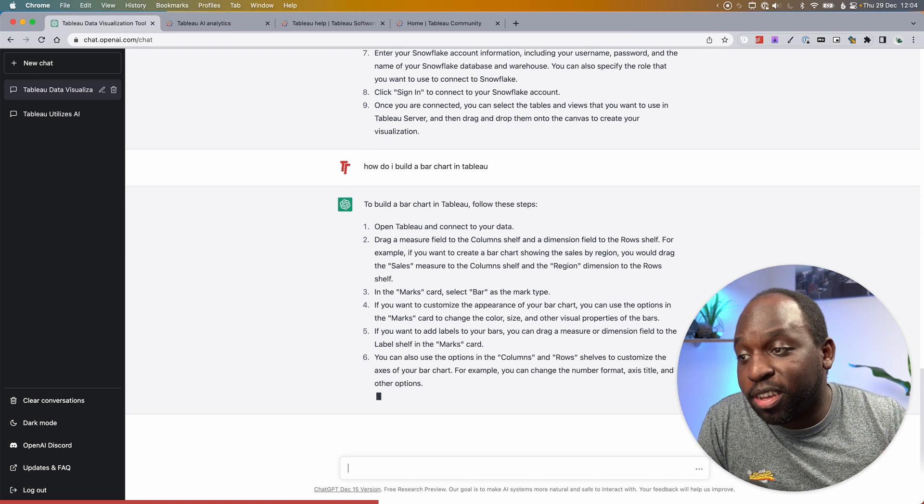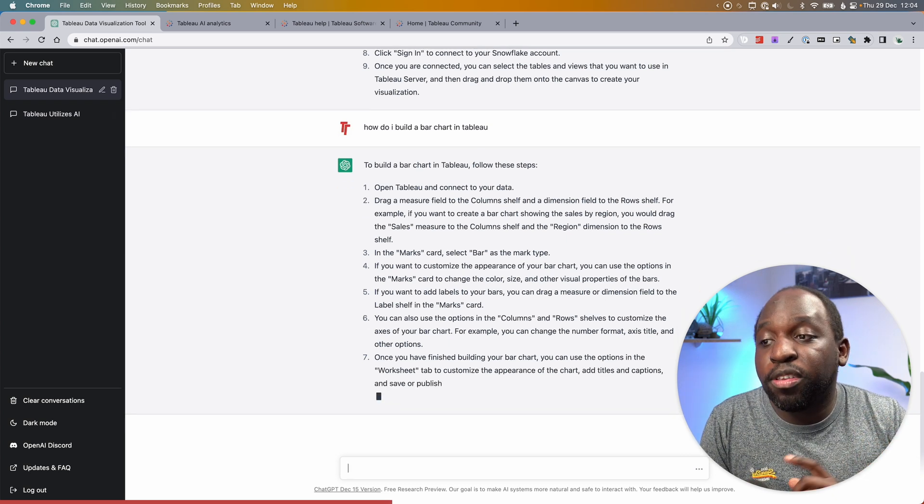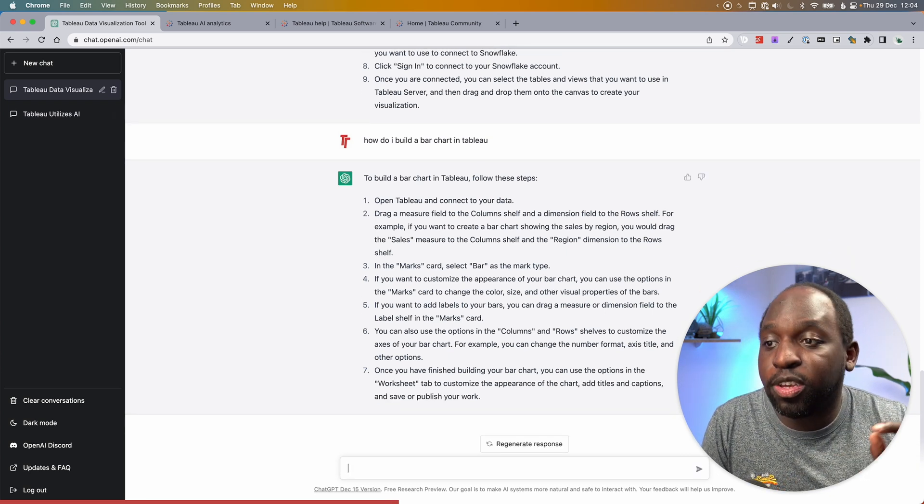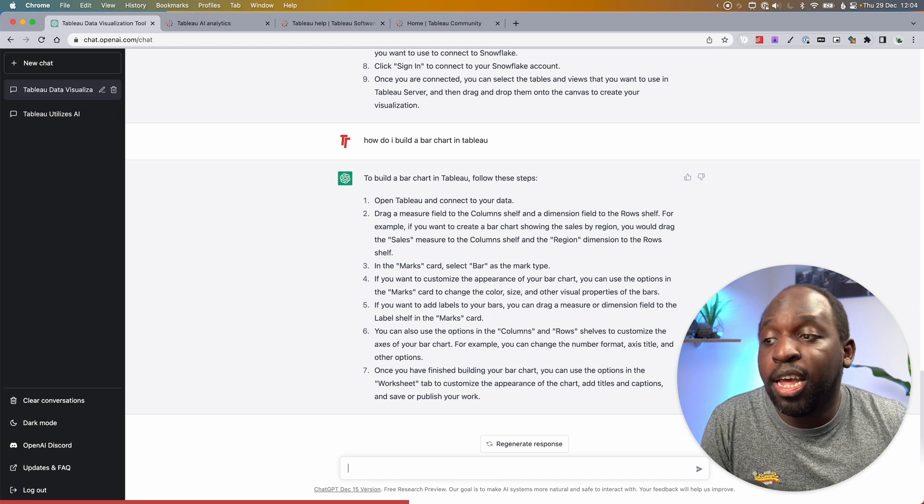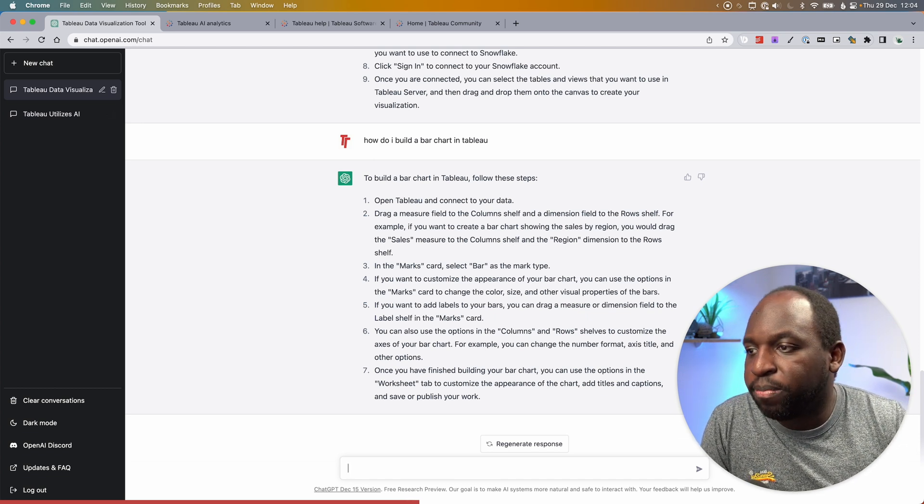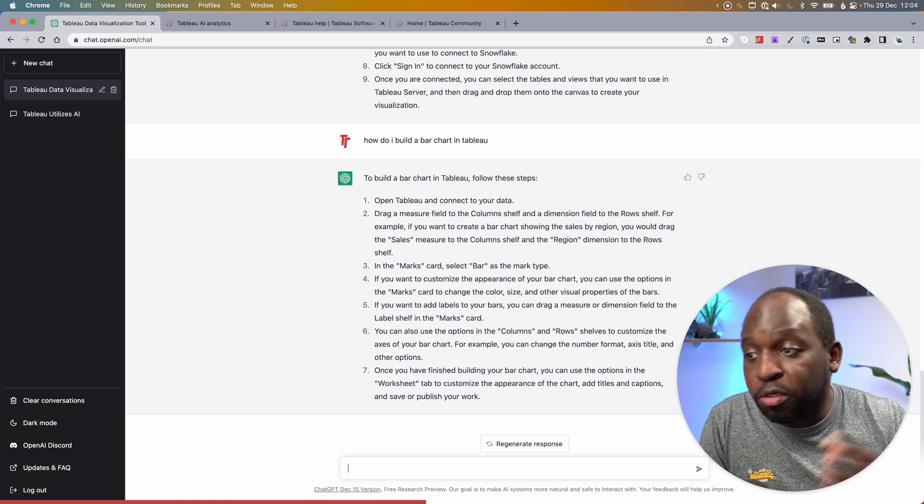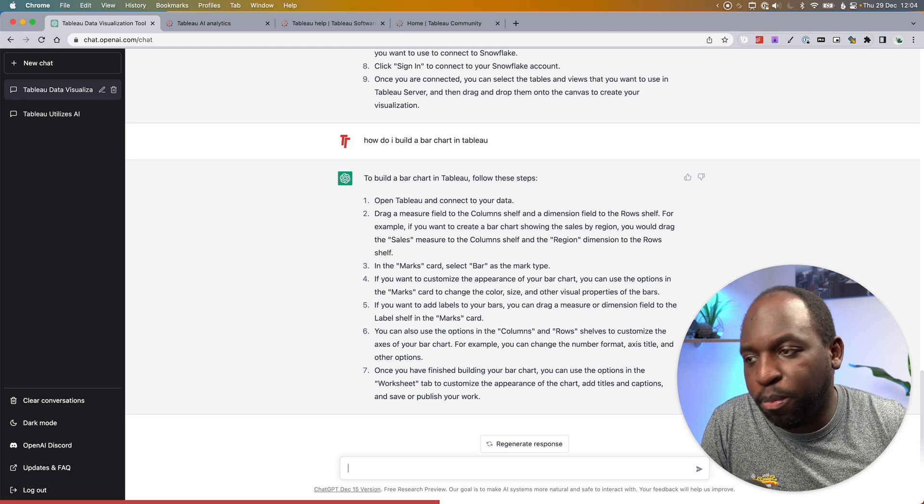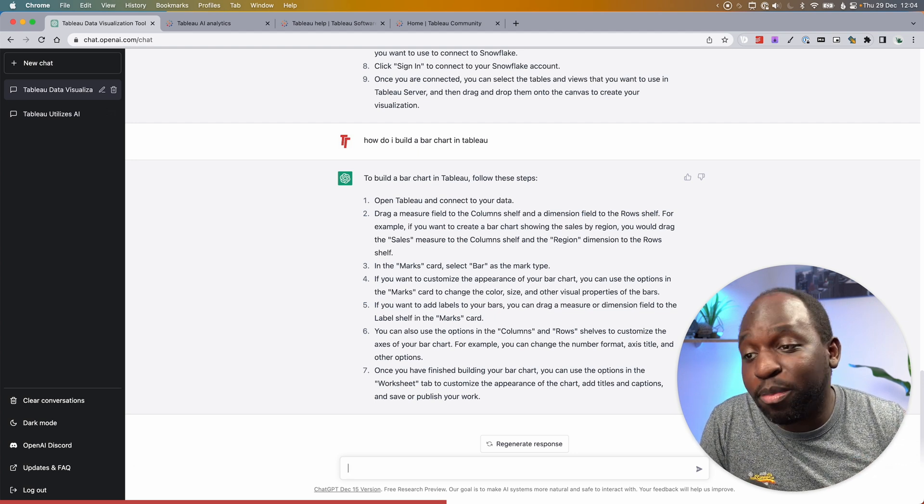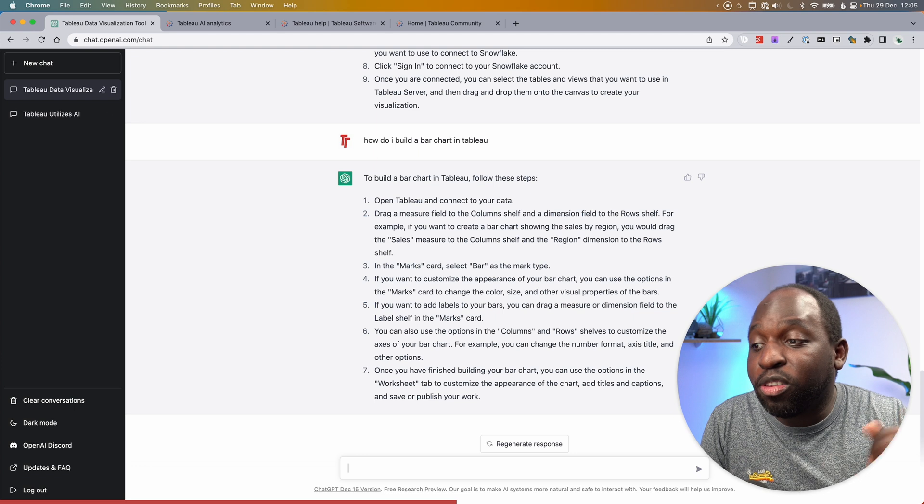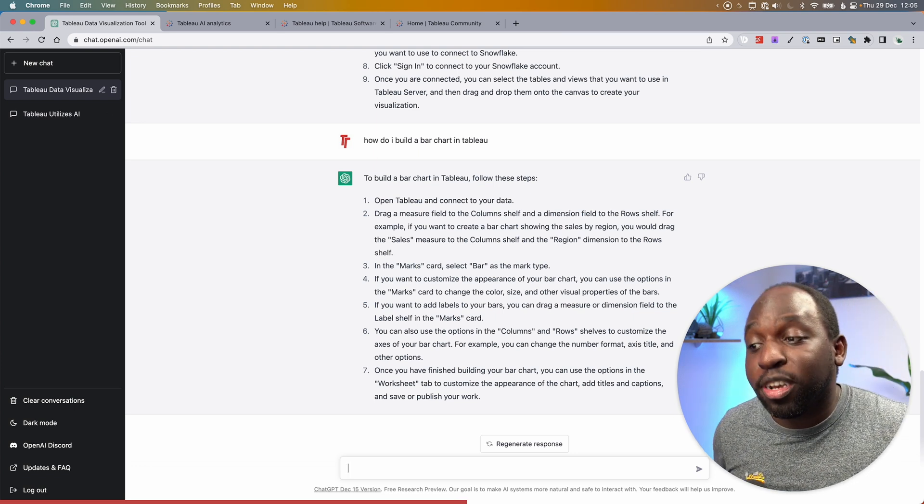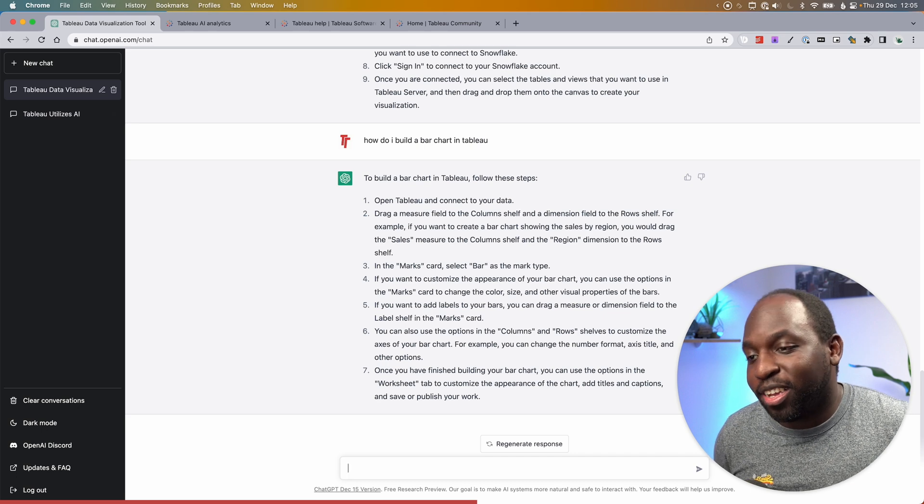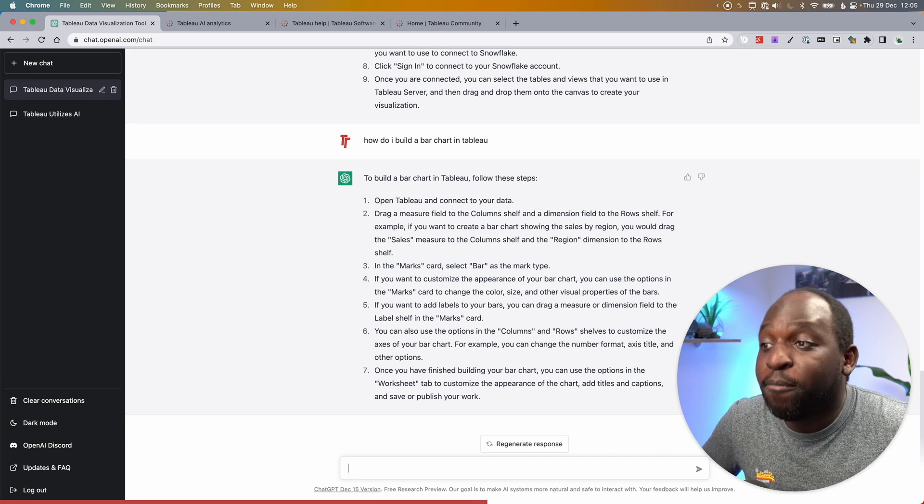In the marks card, select bar as a mark type, telling you to go to the marks card. If you want to customize the appearance of the bar chart, you can then use the options in the marks card to change the color, size, and other visual properties for the bars. If you want to add labels, go ahead. You can also use the options in the columns and row shelf to customize the axis for your bar chart. For example, you can change the number format, axis title, and other options. Once you've finished building your bar chart, you can then use the options in the worksheet tab to customize the appearance of the chart and titles and captions and save before you publish your work.